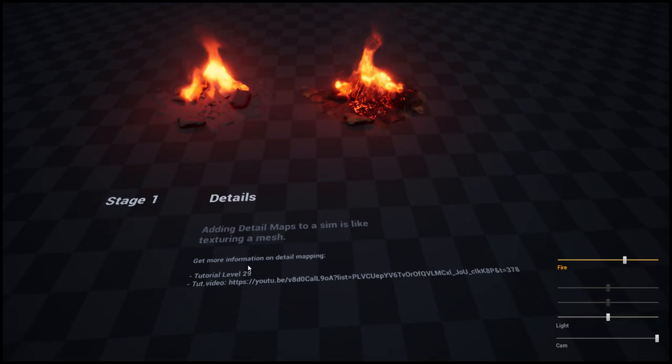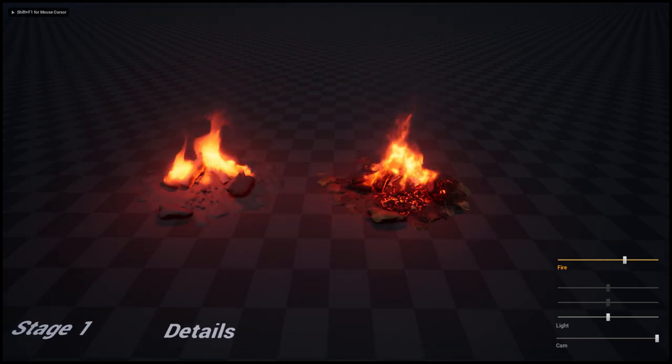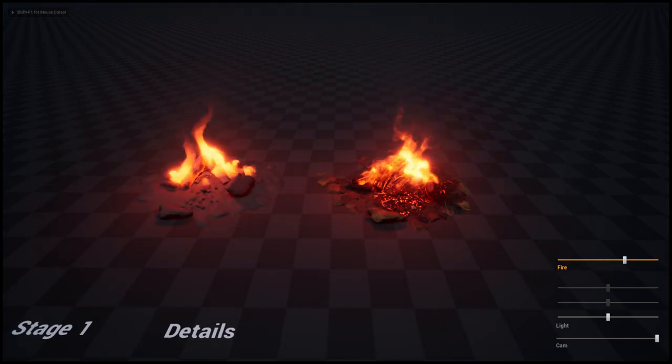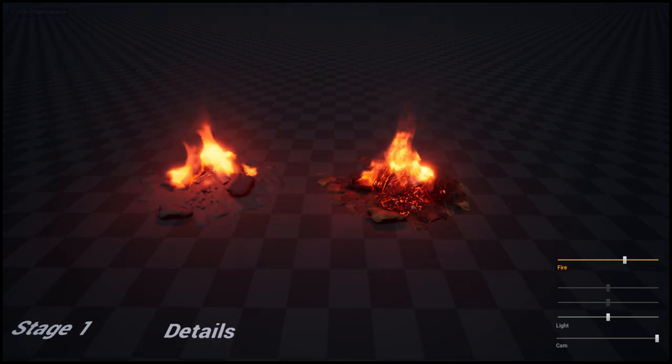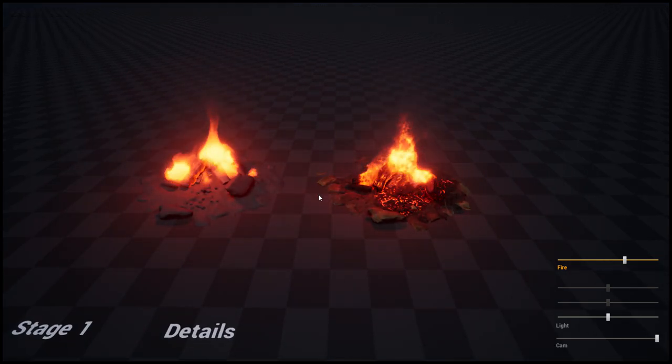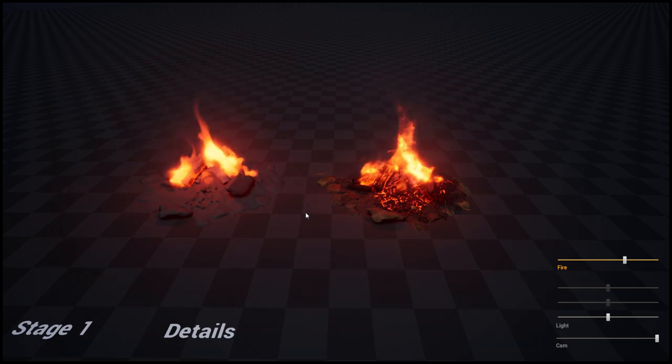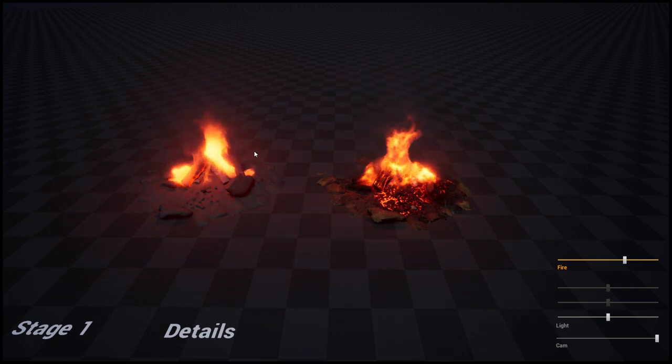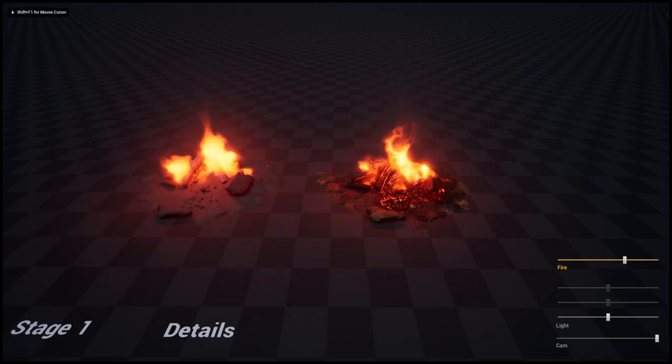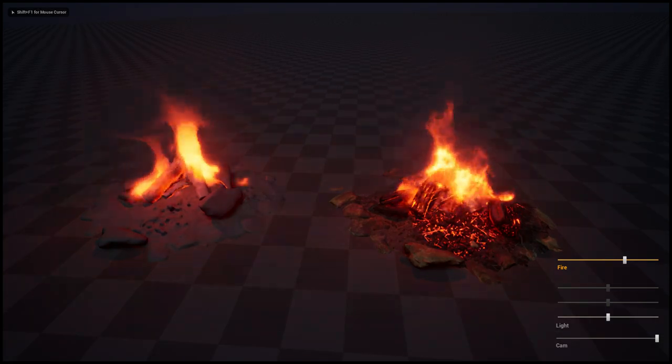Detail maps are like a texture, an extra layer that you add to the simulation as a flow map, and it greatly helps to increase realism by adding details.